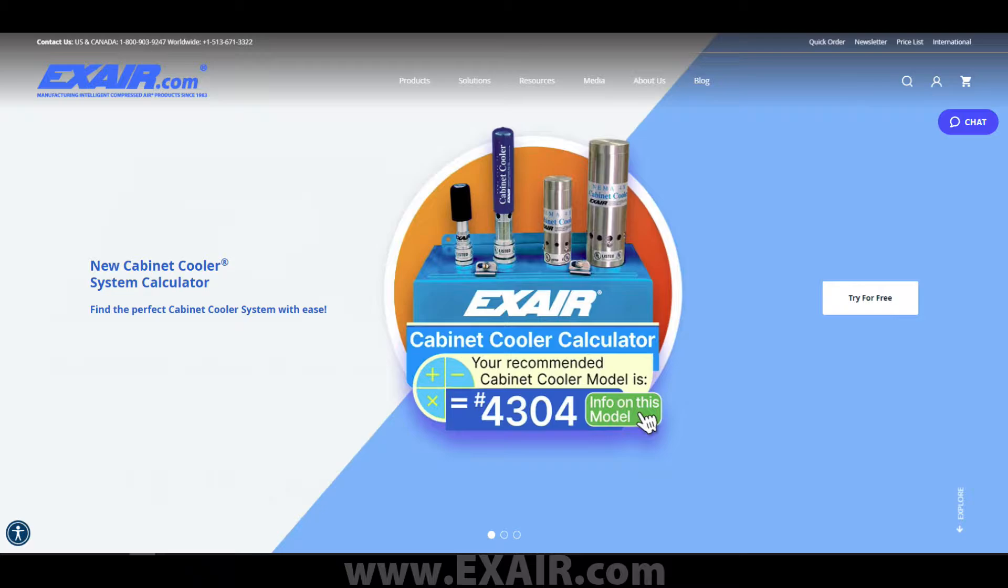Xair's new cabinet cooler system calculator gives you the ability to fill in your electrical enclosure's information and get a recommended cooler within a click of a button. Here's how to use it.